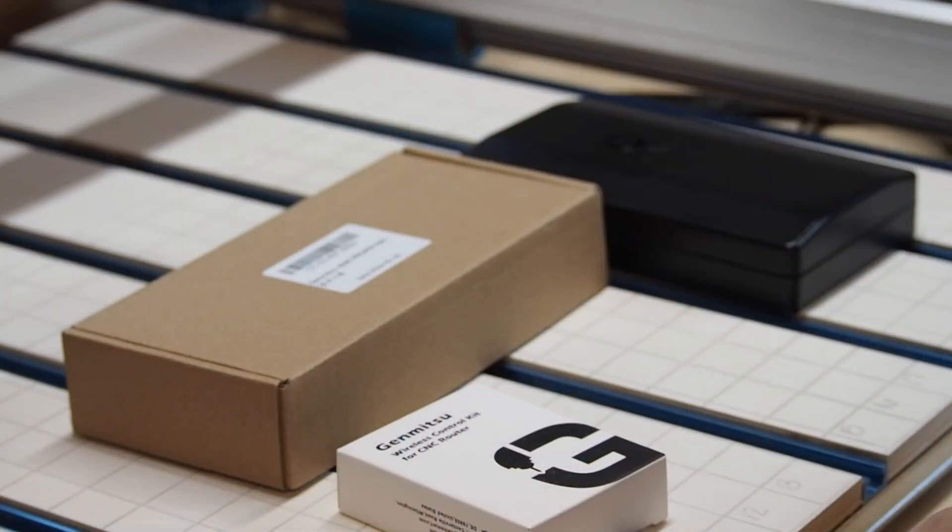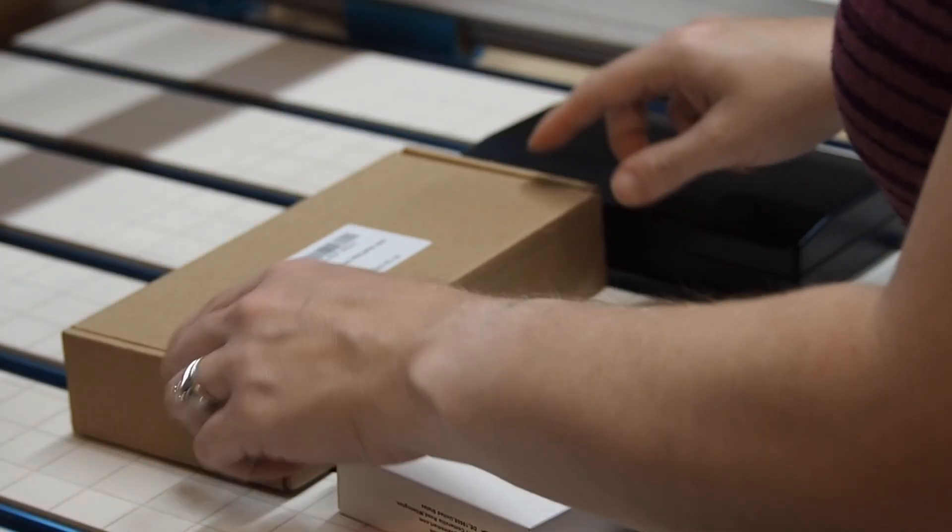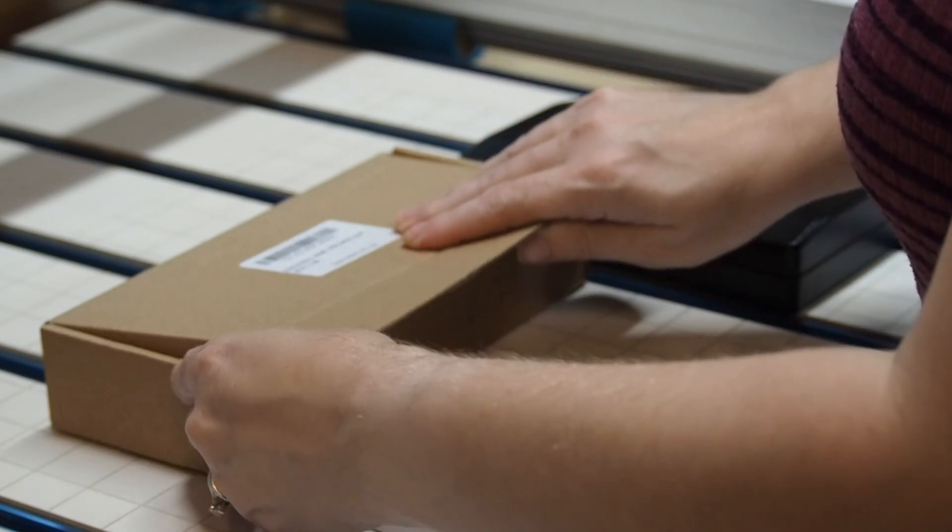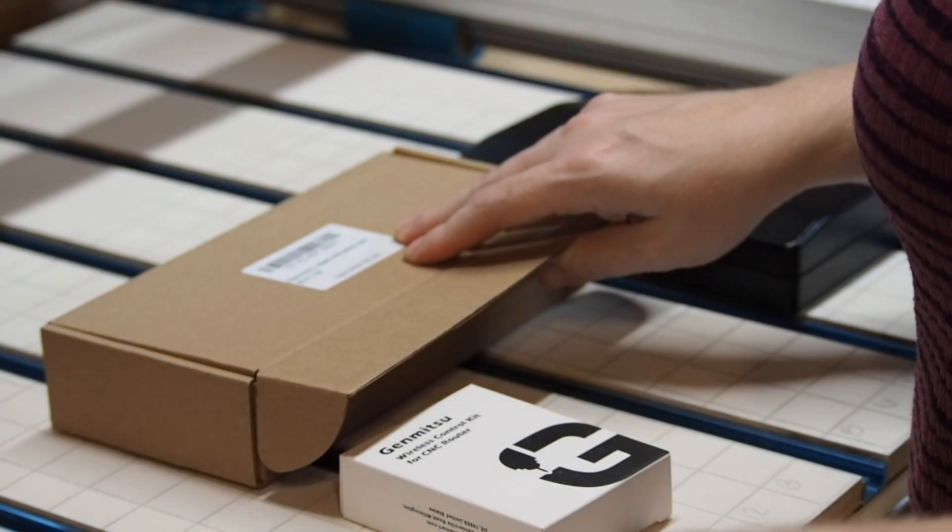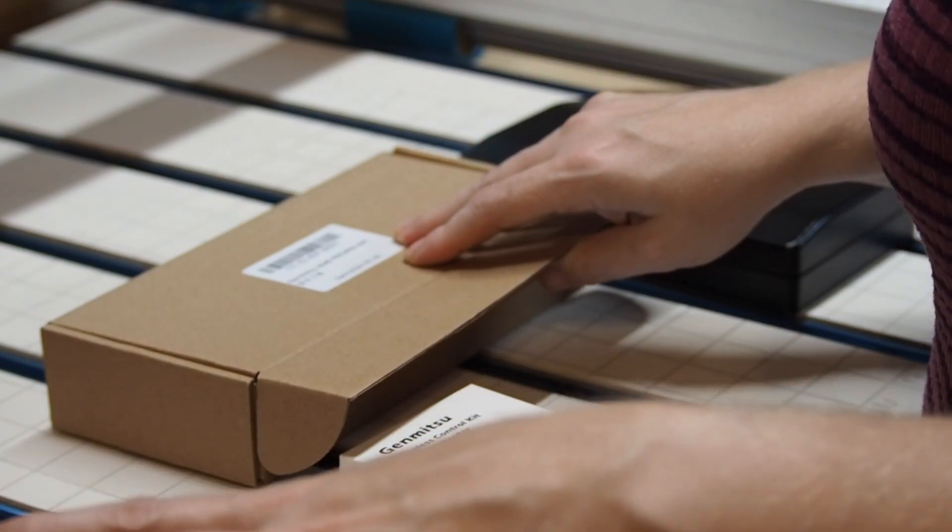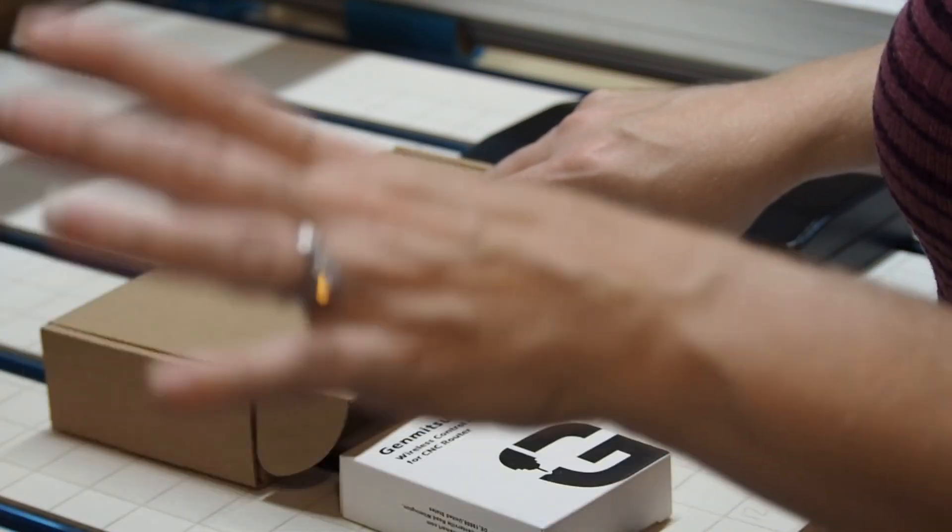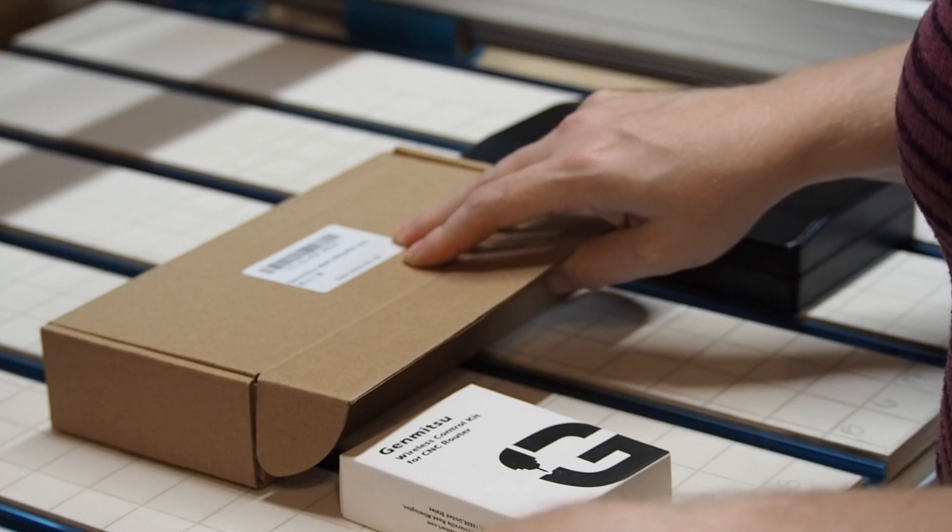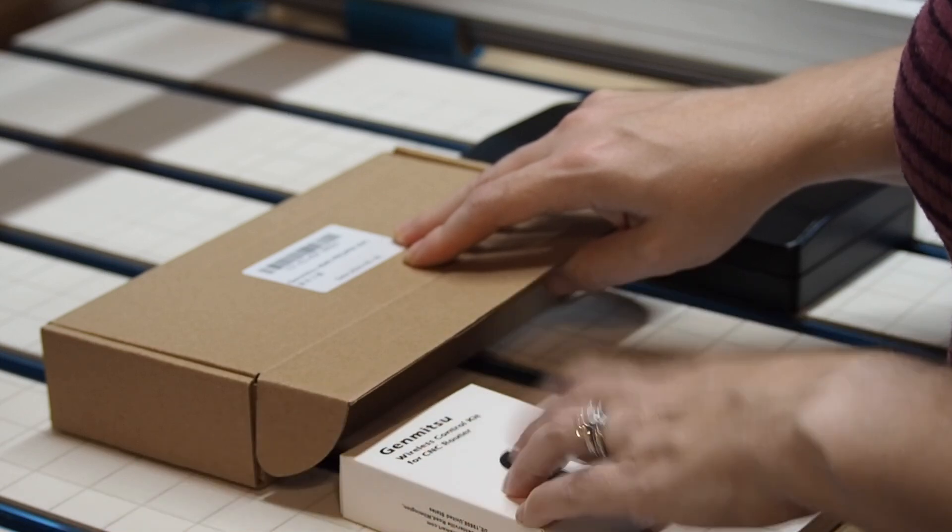So first off is the Wi-Fi controller. This was sent with the 4040 because the controller board in the 4040 does not work with the Wi-Fi controller without it.